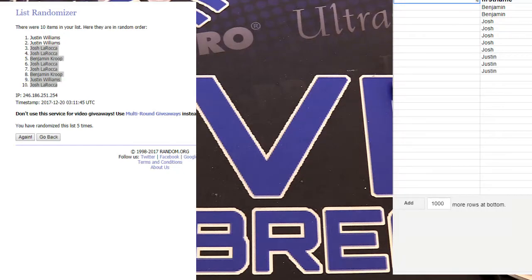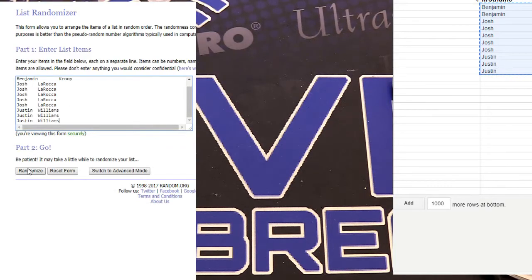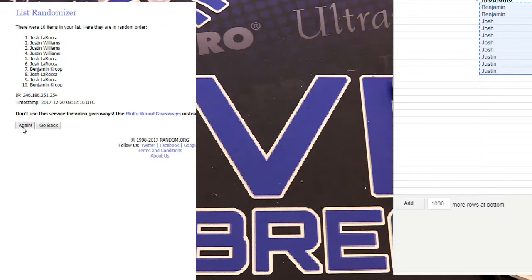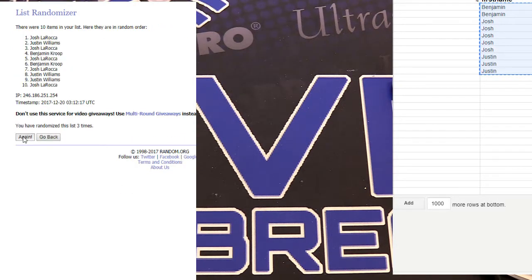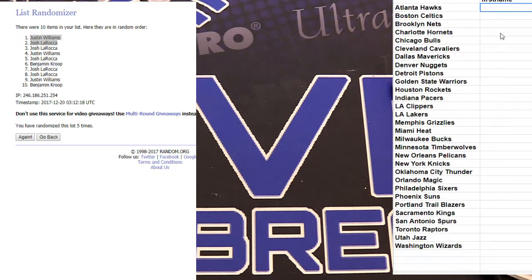With 70, here we go. One, two, three, four, and five. Josh and Justin, you guys are in number seven.